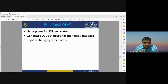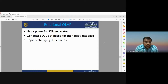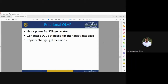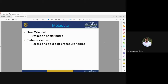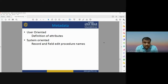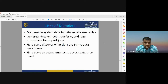Relational OLAP has rapidly changing dimensions and a powerful SQL generator used for optimizing the target database. MDD-based OLAP — multi-dimensional database based OLAP — has row-level calculations, financial functions, currency conversion, and interest calculations. For MDD OLAP, metadata should be user-oriented, providing definitions of all attributes of your database. It should also be system-oriented, including record and field edit procedures.